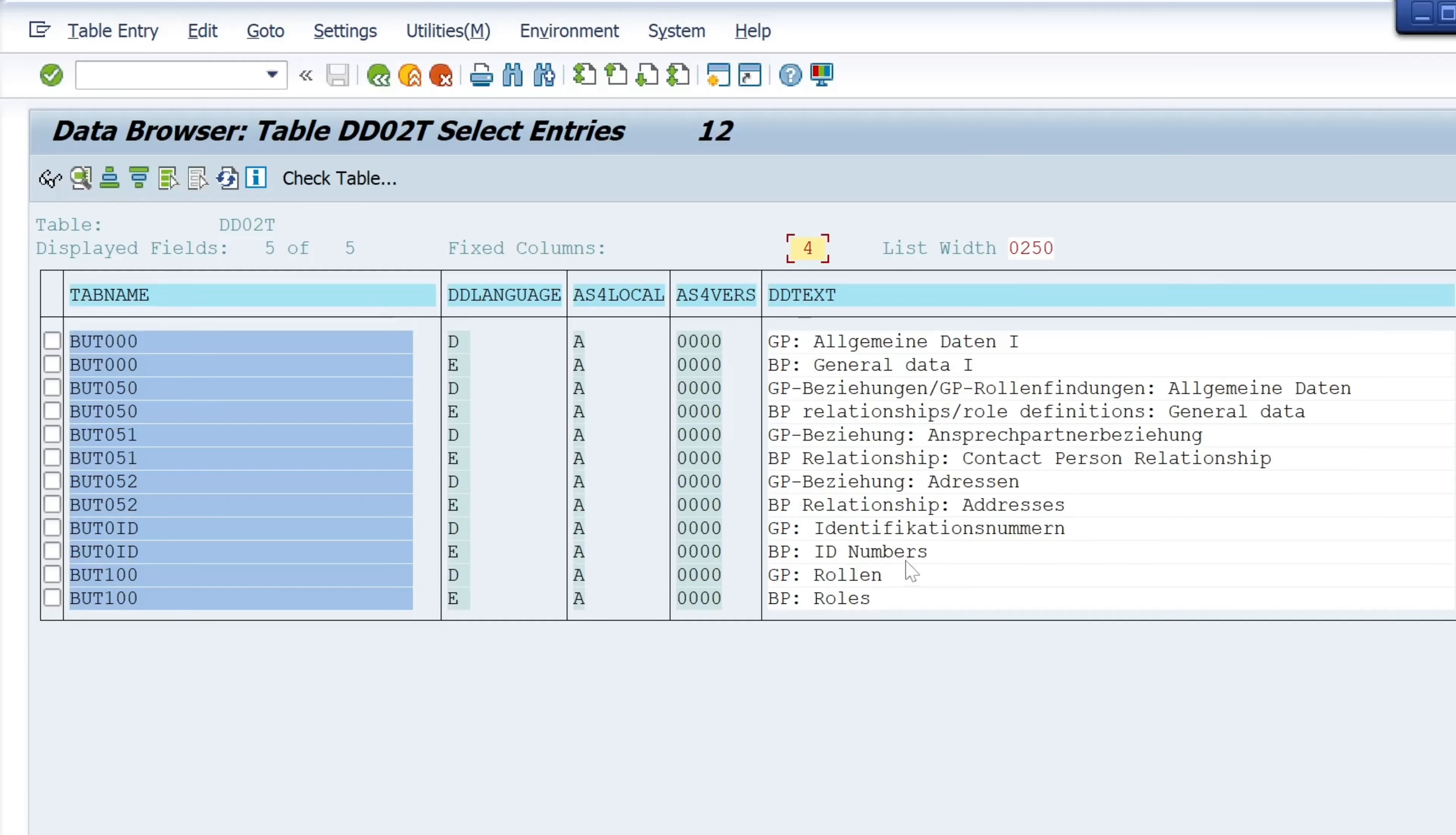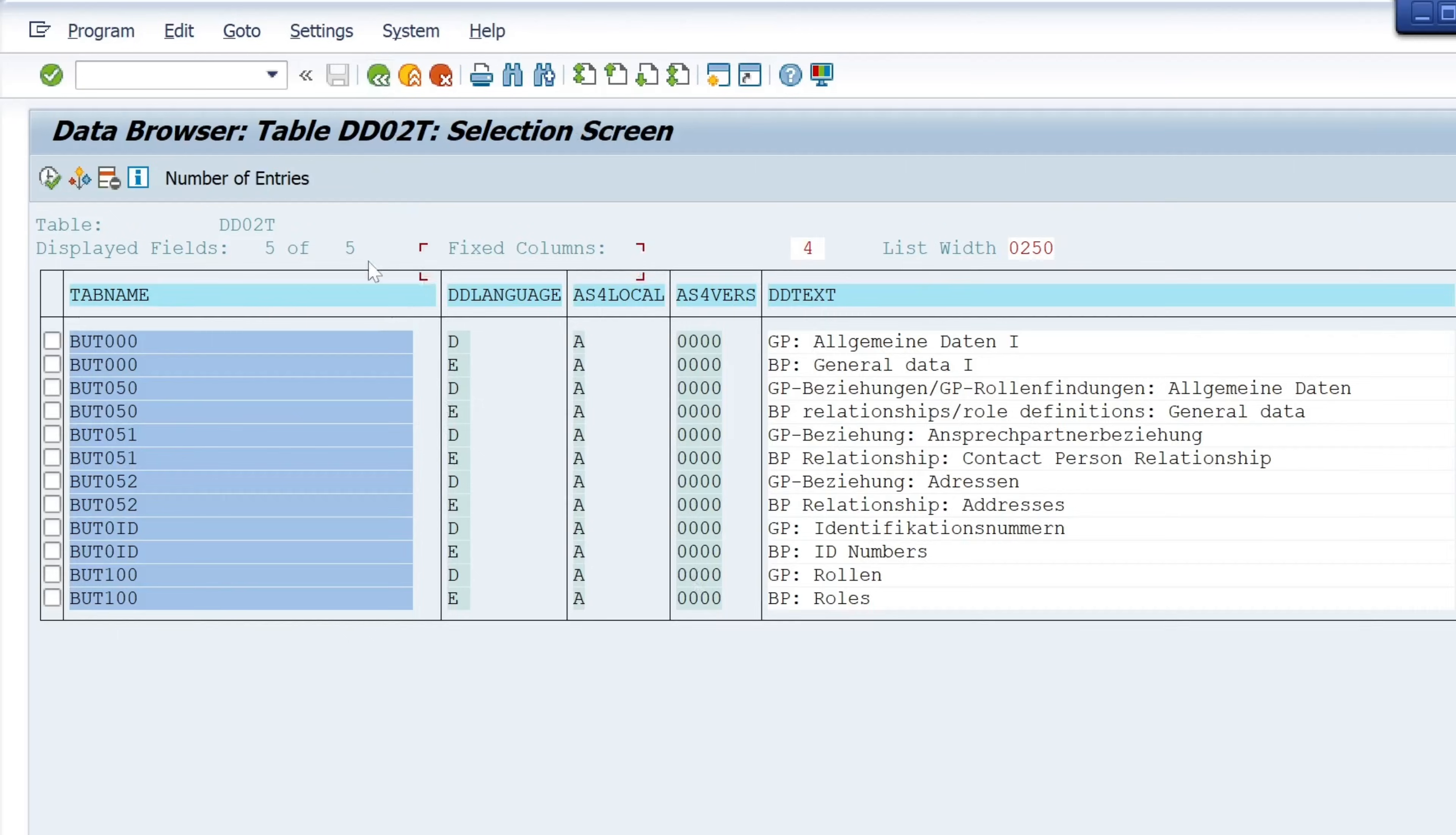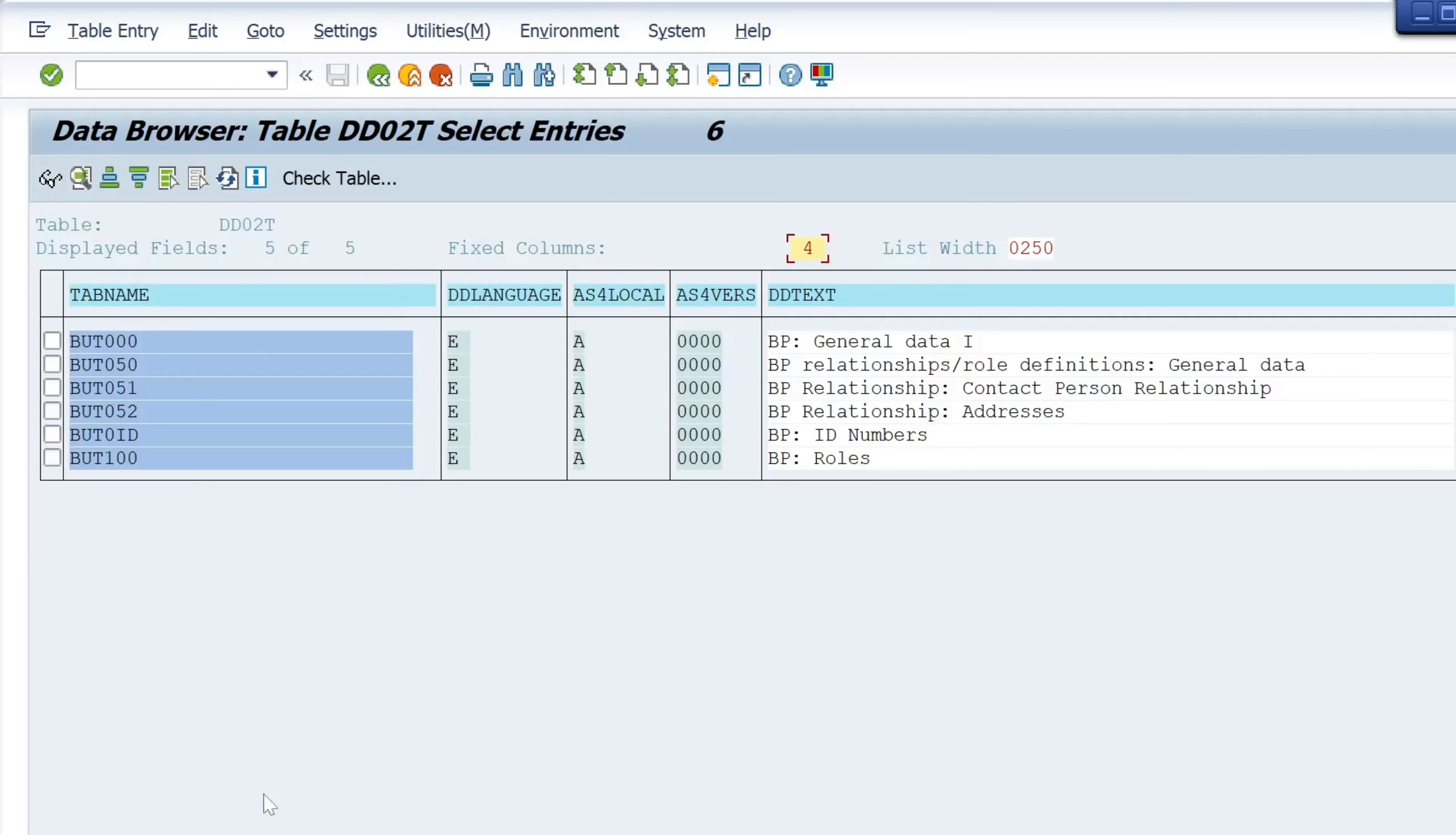We can filter this. I want to read only the English descriptions. So we run this and now we see here the descriptions of the used tables behind the transaction business partners.